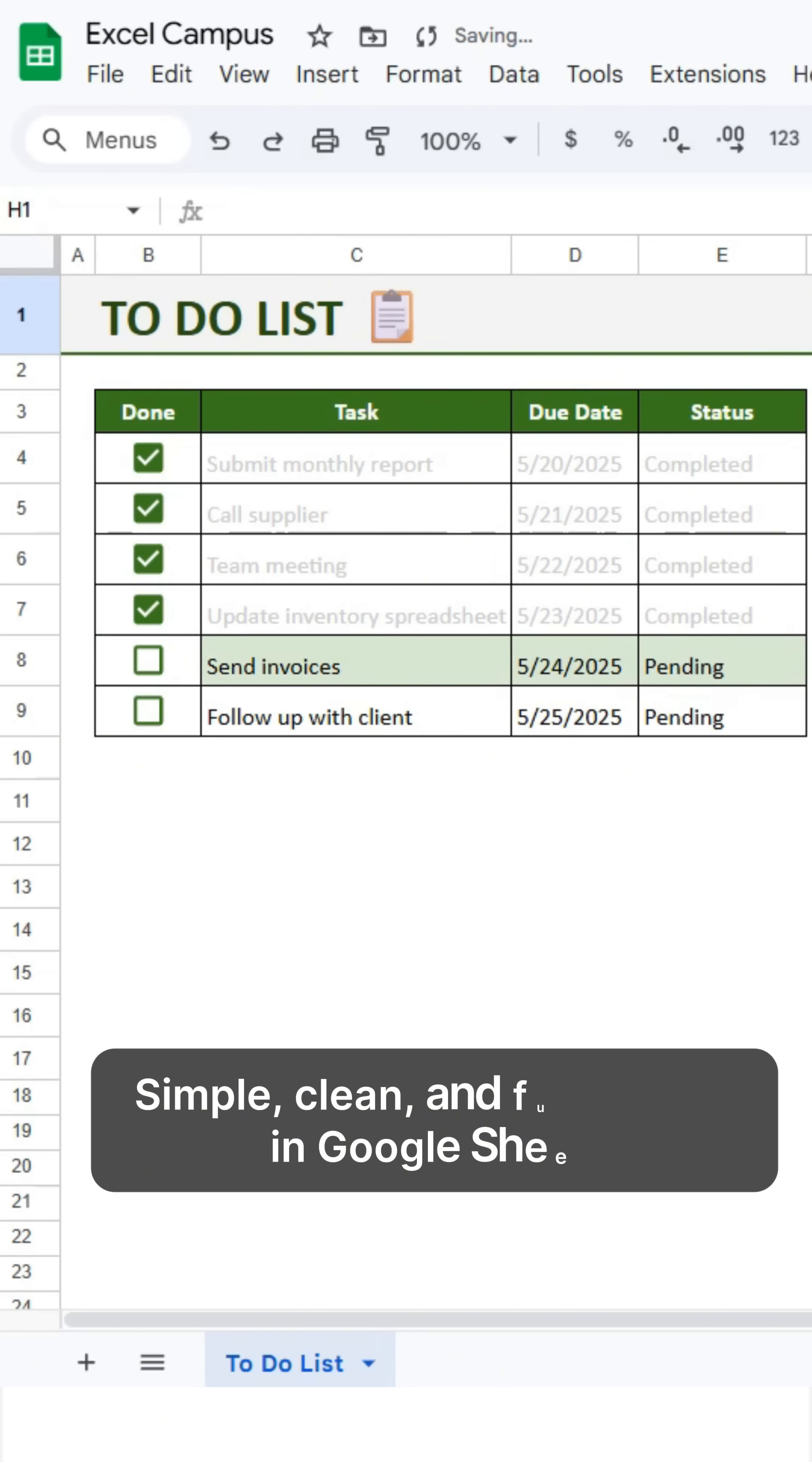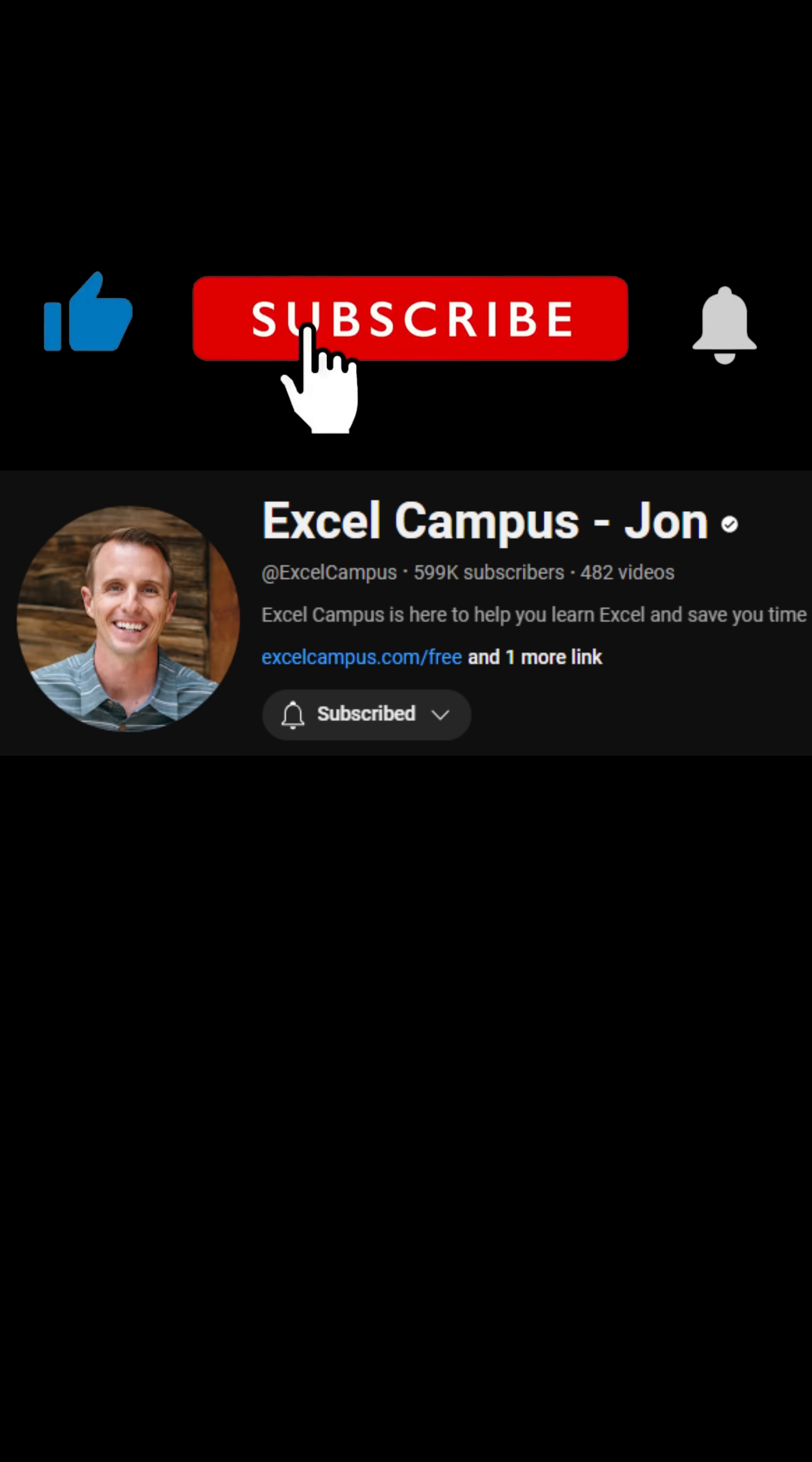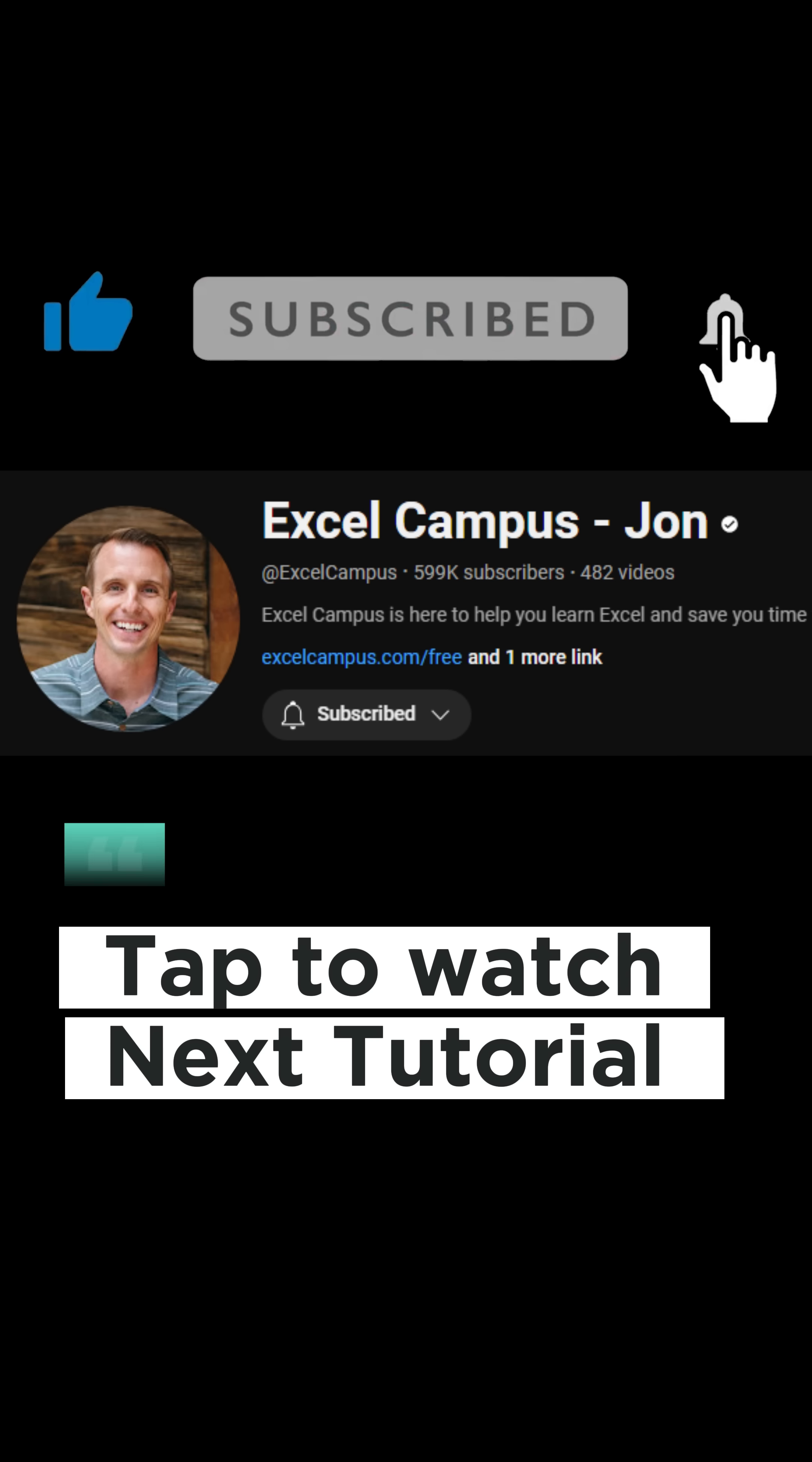Simple, clean, and fully dynamic in Google Sheets. Like and subscribe. Tap to watch the next tutorial.